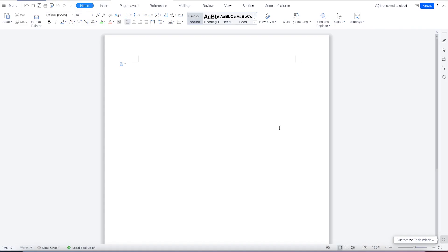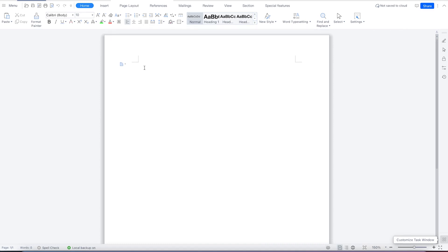Welcome back. In this class, we're going to look at some very basic text editing and text formatting using WPS Office Suite. As explained earlier, we are right now in the WPS document portion.